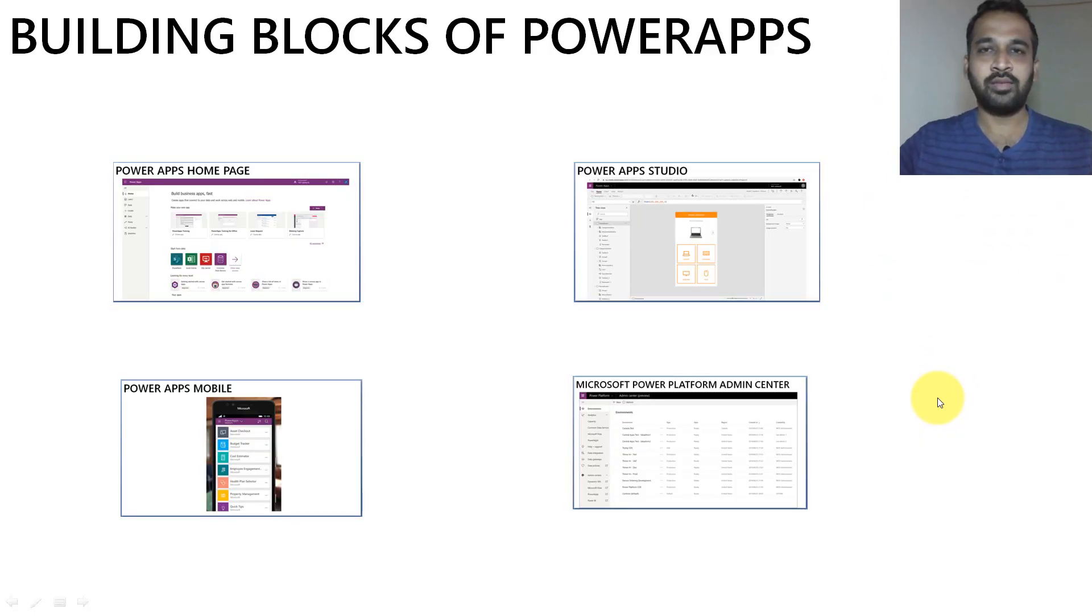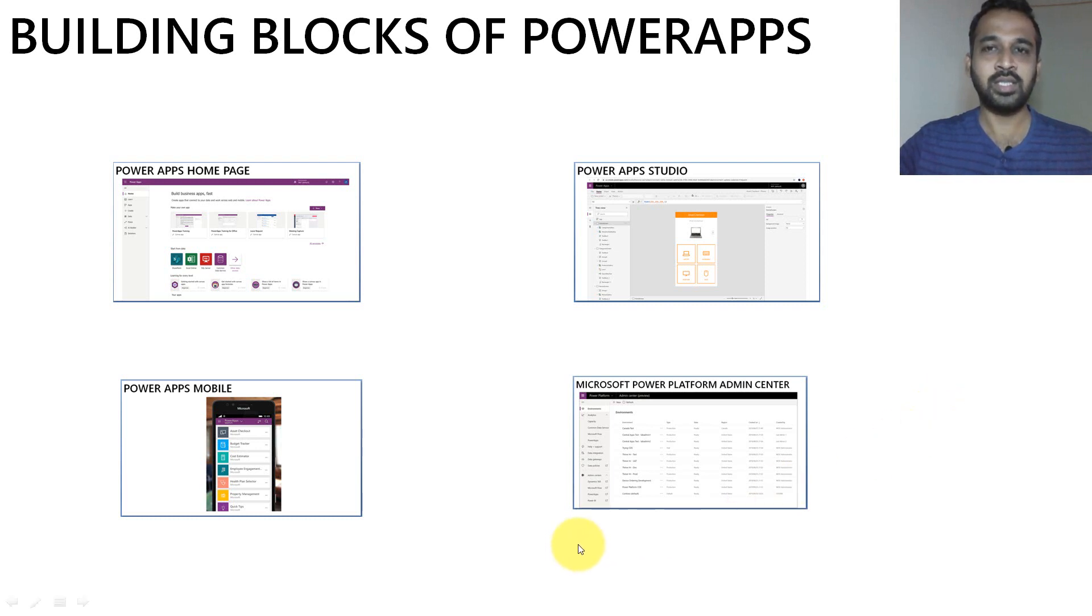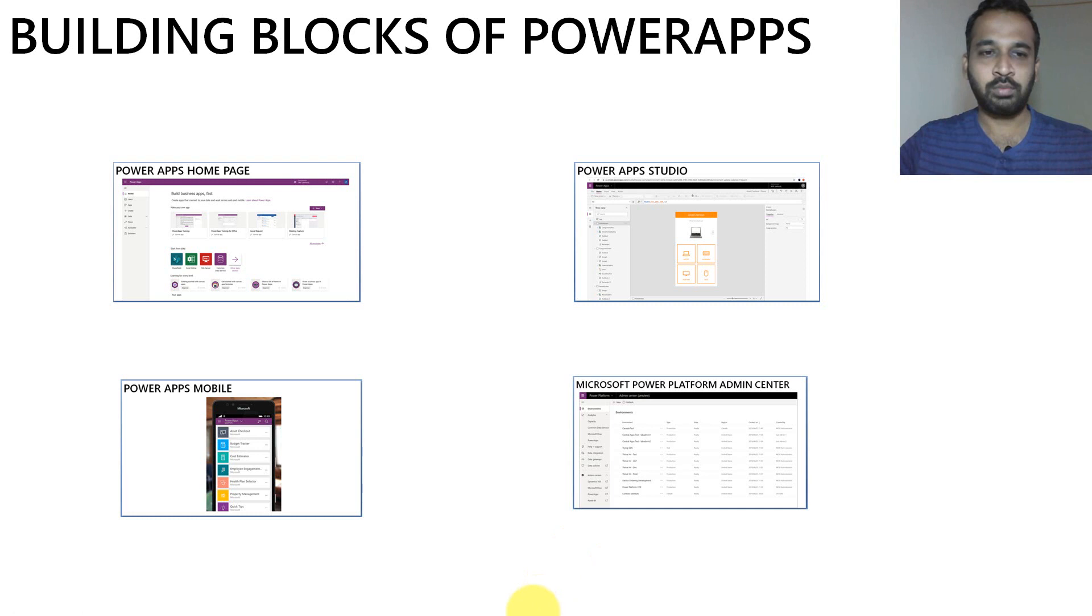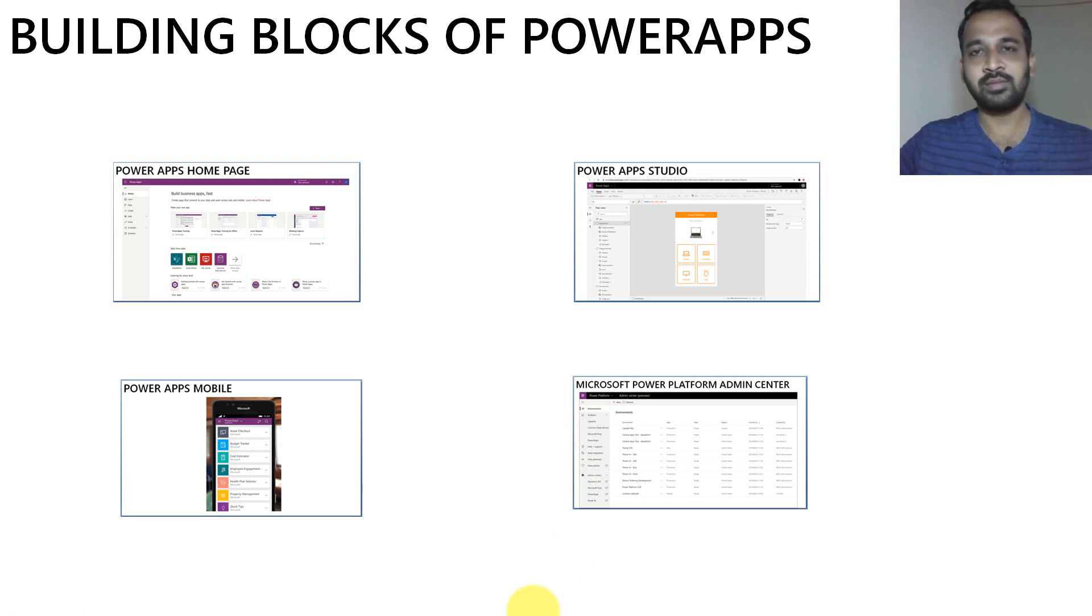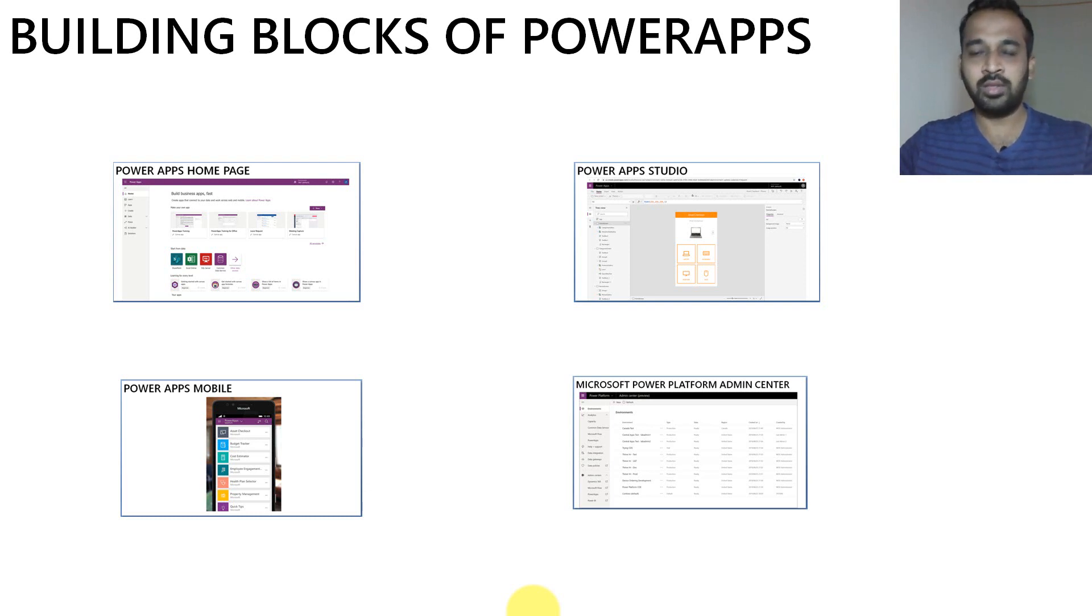Like in Power BI, we also have the building blocks in PowerApps. There are four here. One is the PowerApps homepage, another is PowerApps Studio, and then PowerApps Mobile and PowerApps Power Platform Center. So there are a few things which you need to know in detail. So we'll go one by one.